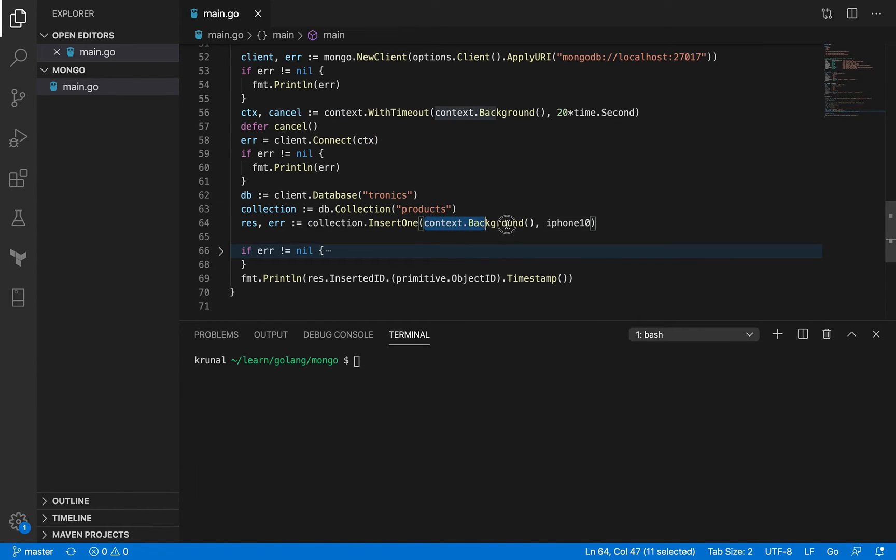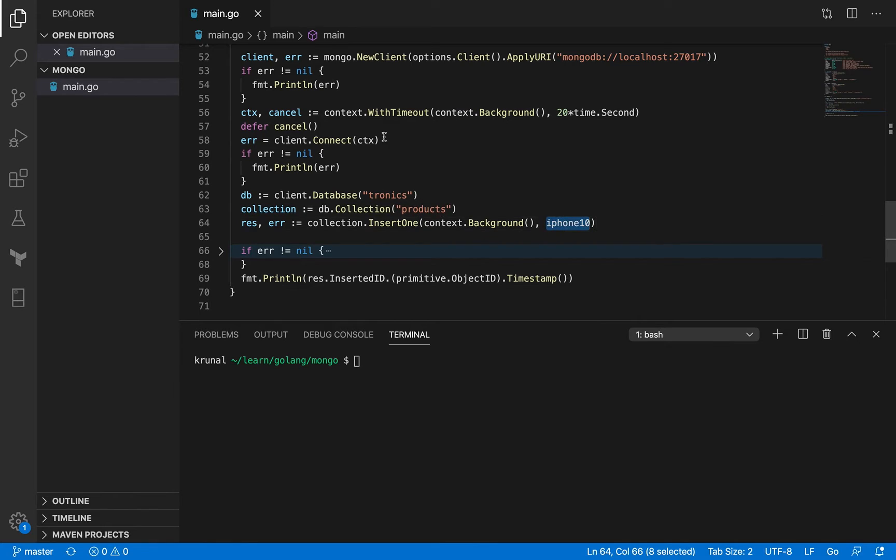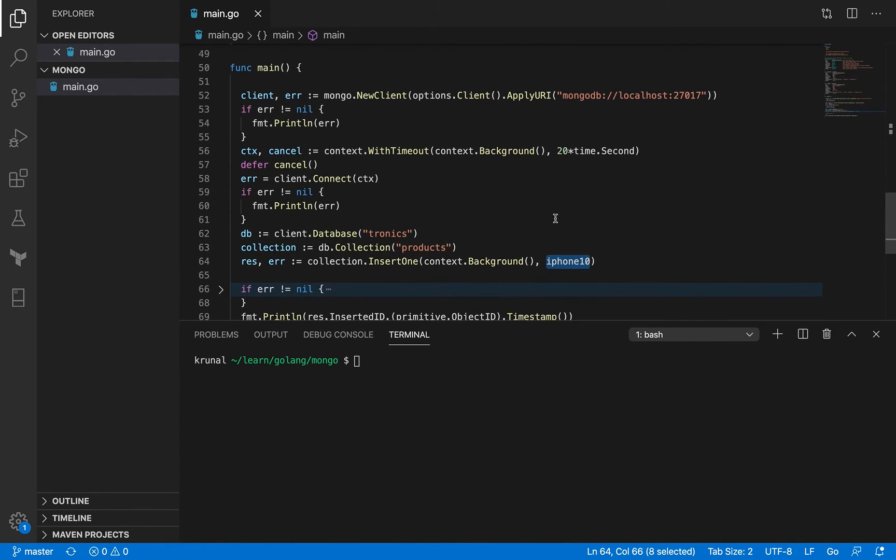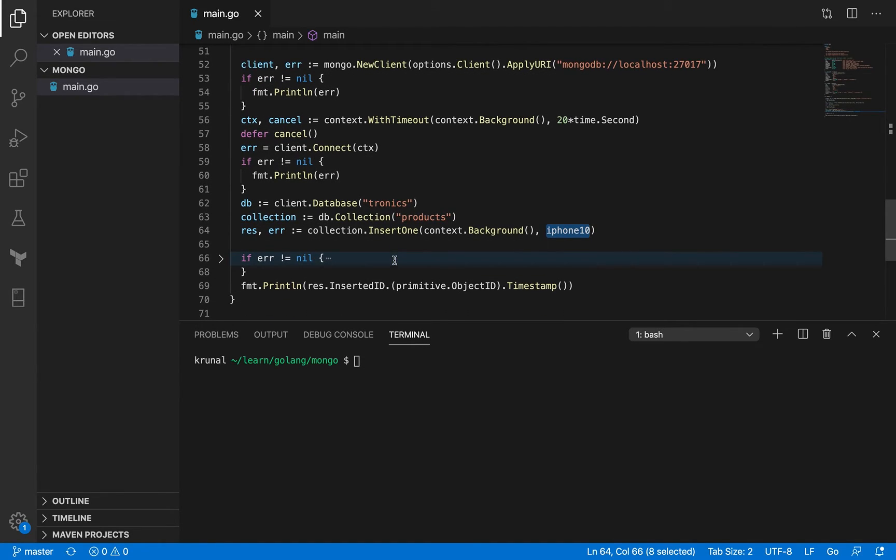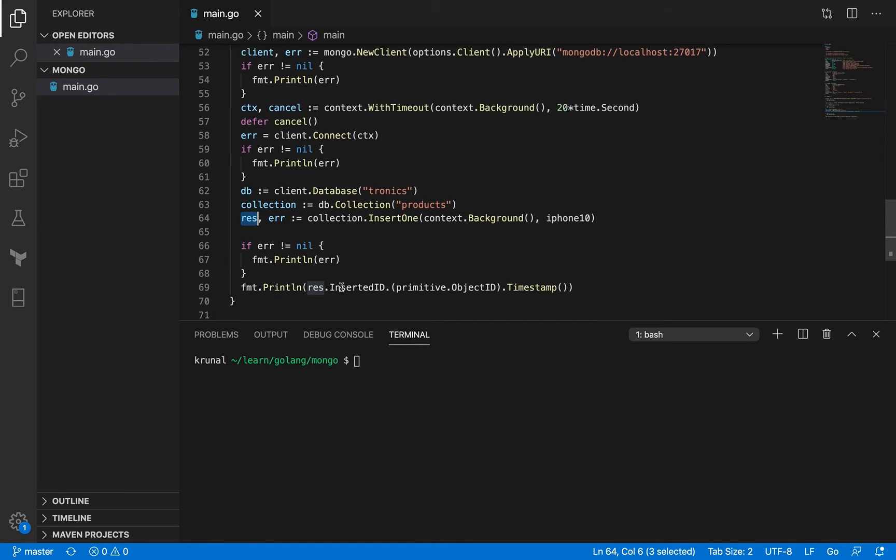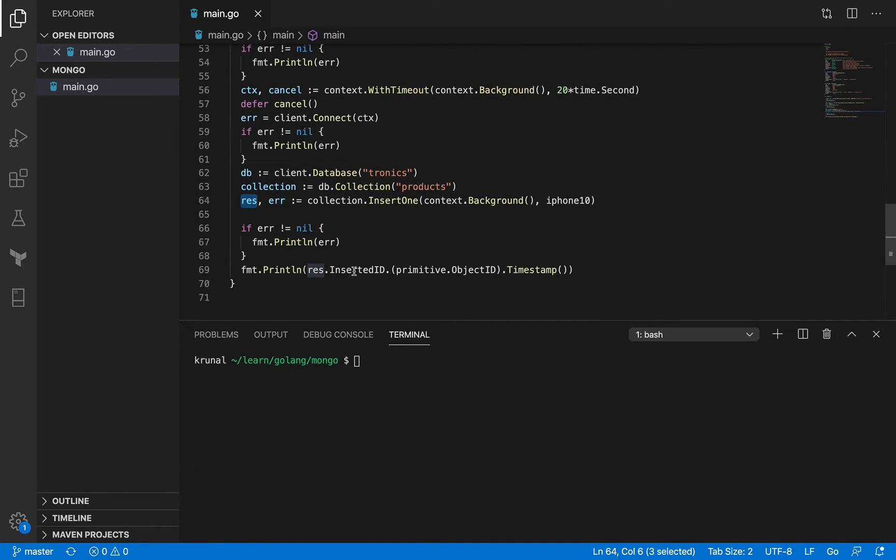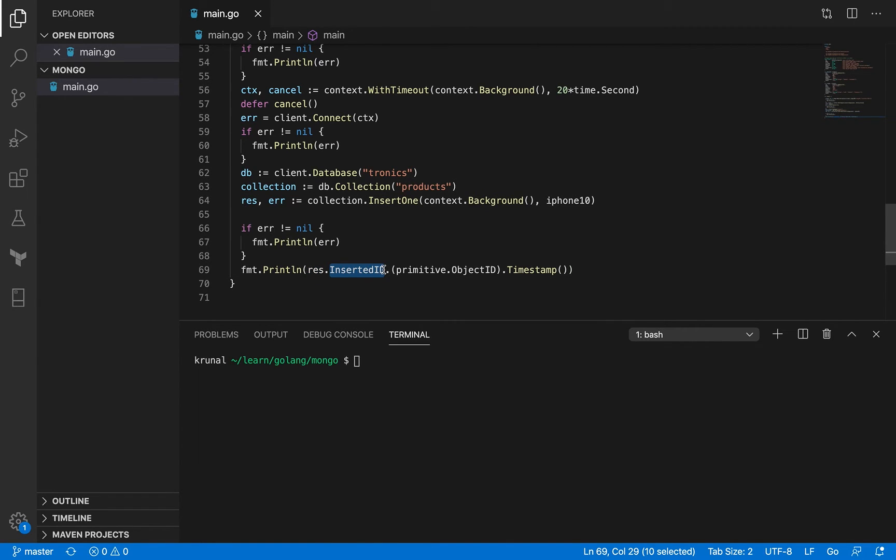We are inserting this one document. Again we are passing the context.background, which is a new context than this. Context.background is kind of a safe thing to do in this case. You're passing iPhone X as the struct that you want to insert. You get a response, and all you're doing is you are picking up the response and you are printing the inserted ID. Then you are actually typecasting it to object ID.